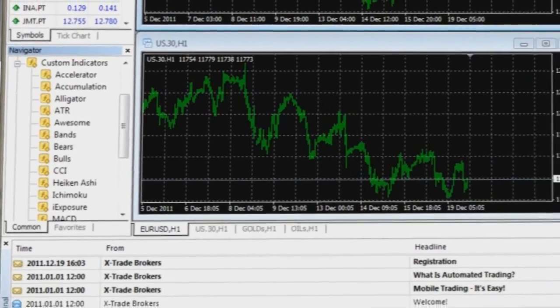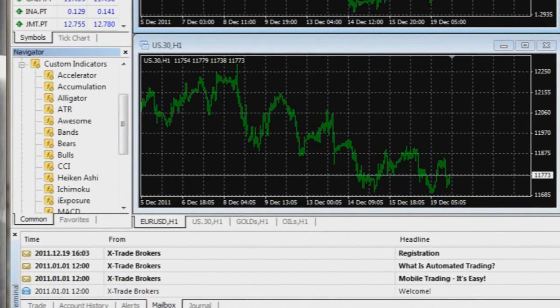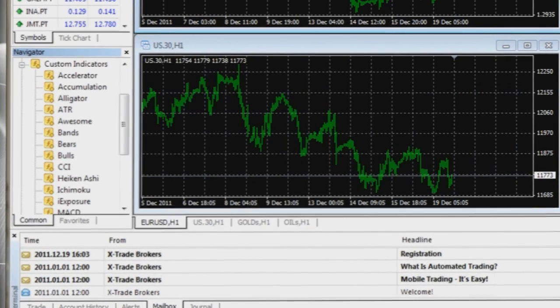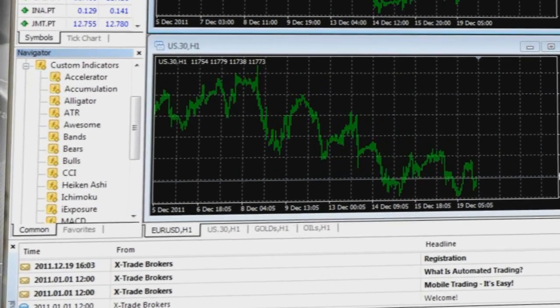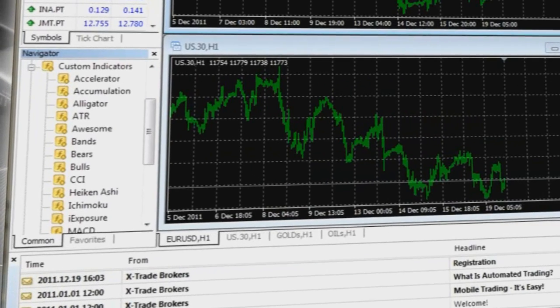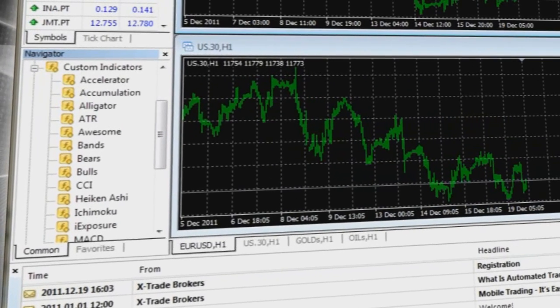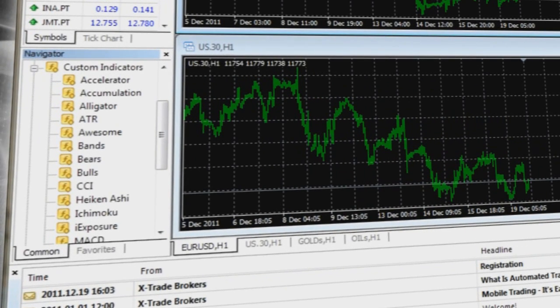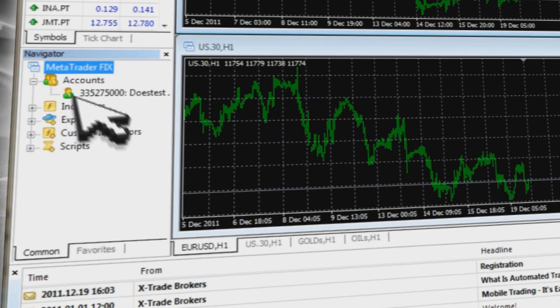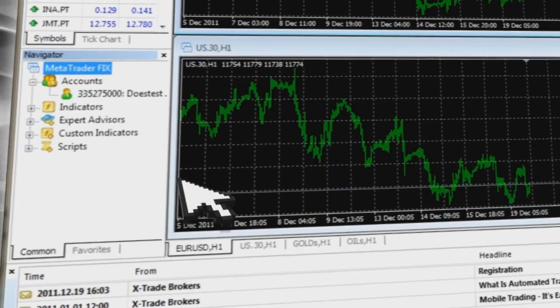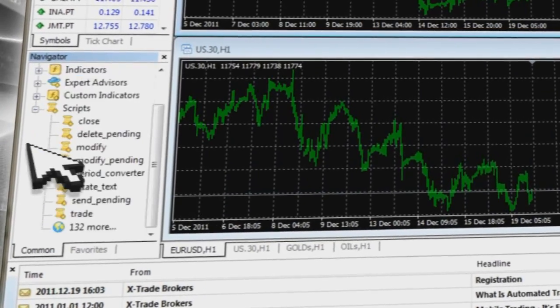Custom Indicators involve the creation of a technical indicator developed by the user, based on criteria the user believes will help predict future price levels or price direction.